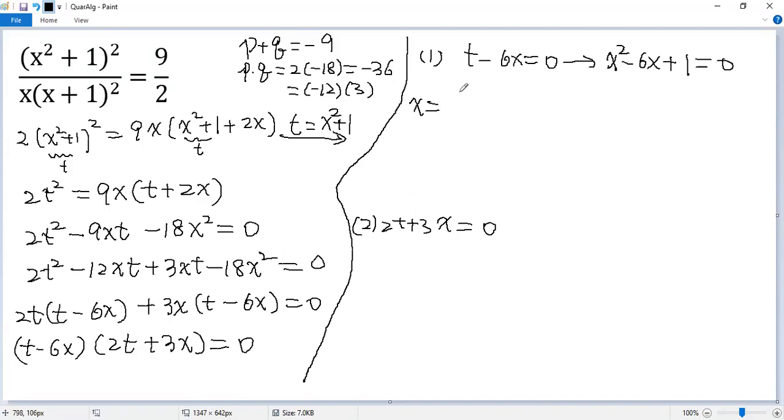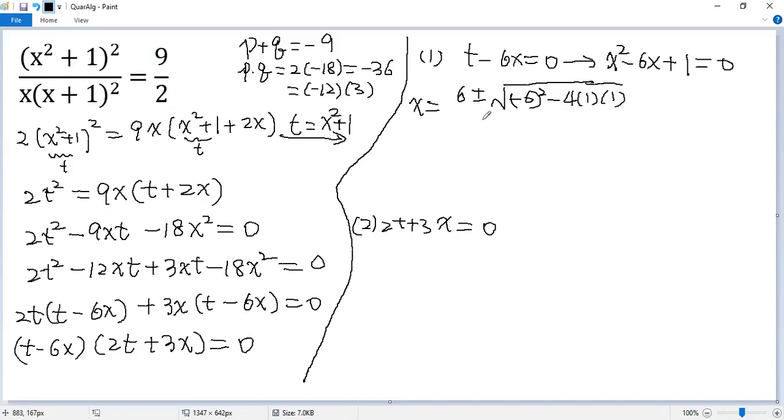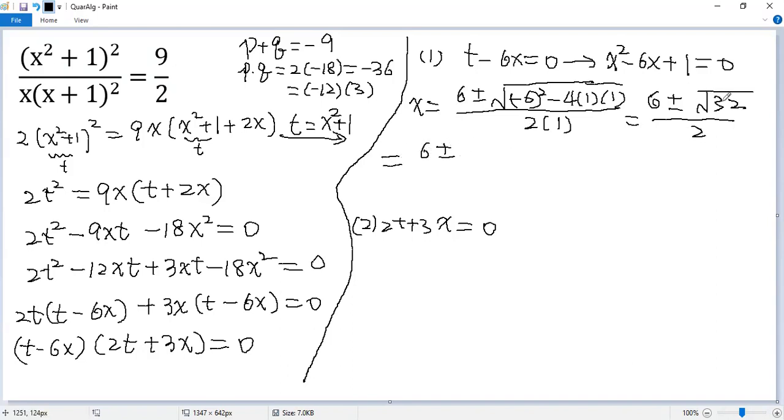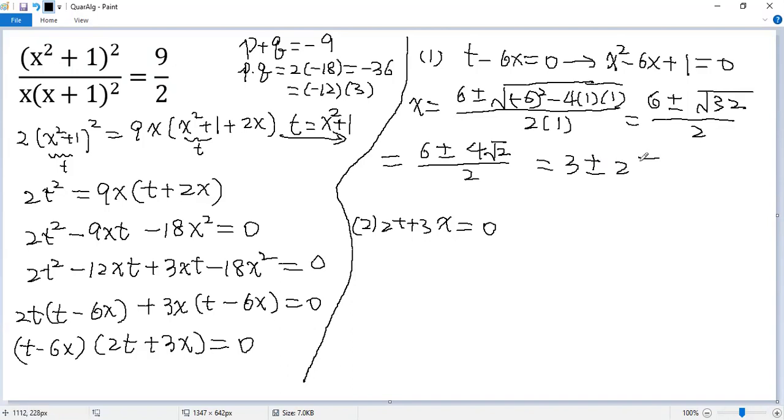So we get x equals negative b, which is 6, plus minus square root of b squared, negative 6 squared, minus 4 times a times c, divided by 2a. So we get 6 plus minus square root of 36 minus 4, 32, divided by 2. This one can be simplified to 4 square root of 2. So finally we get 3 plus minus 2 square root of 2.